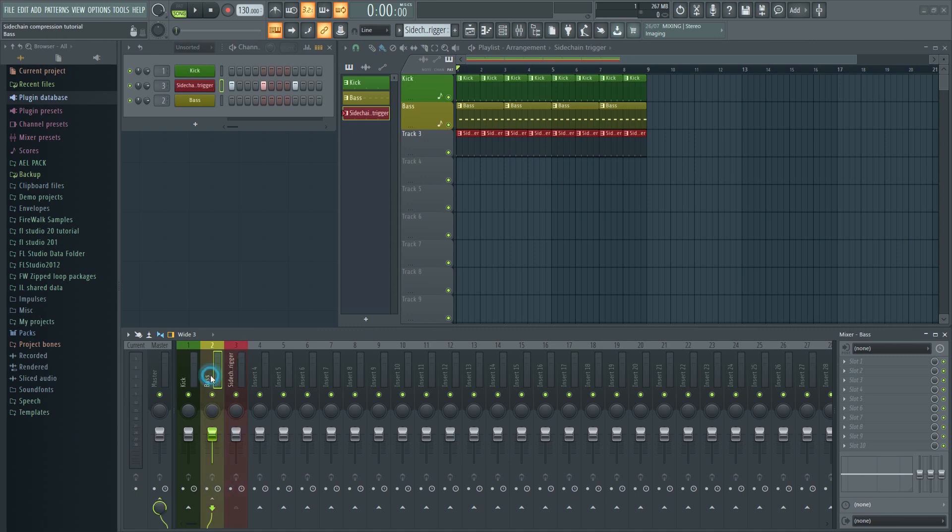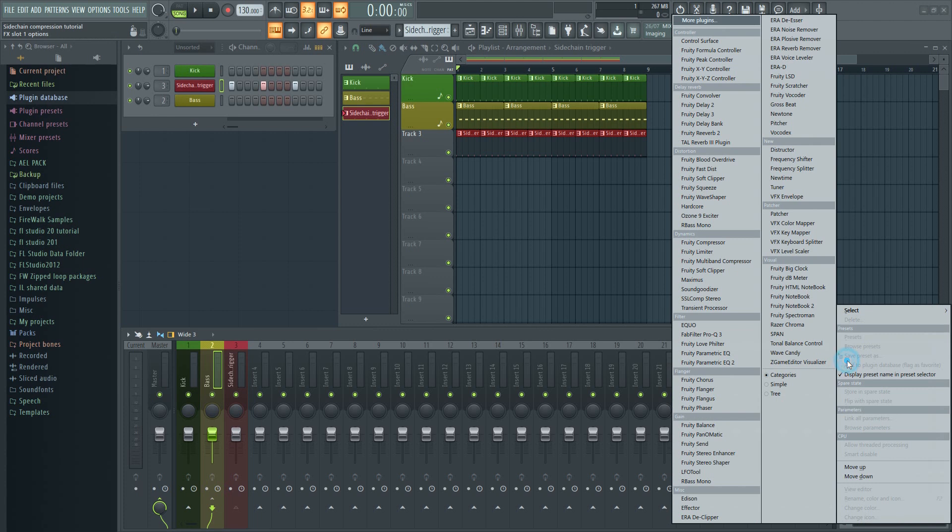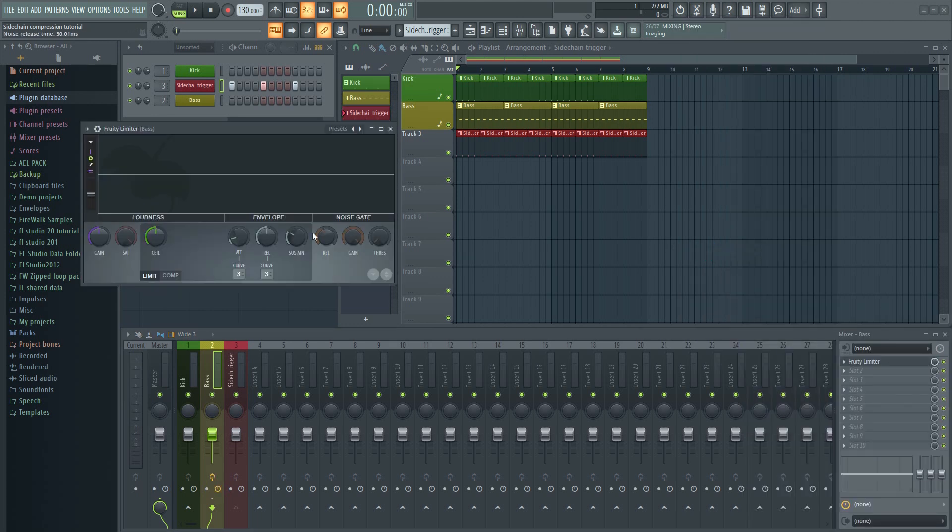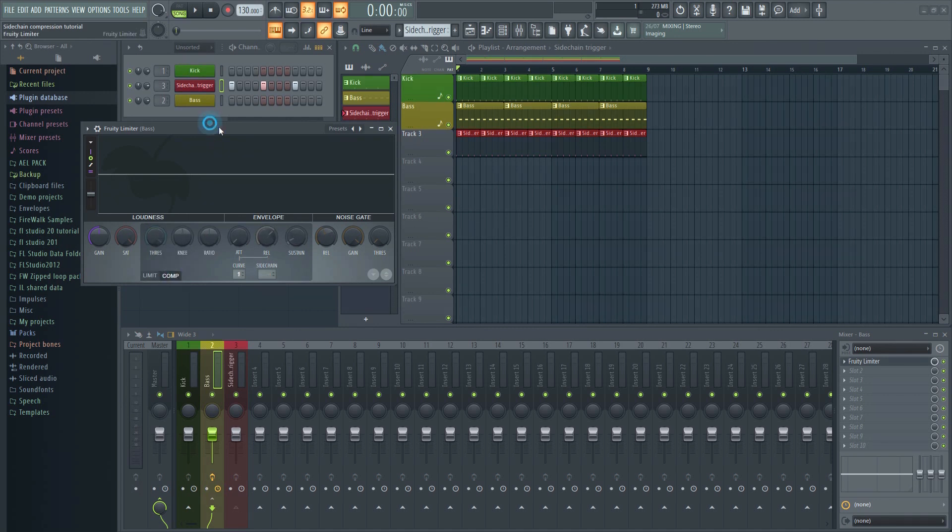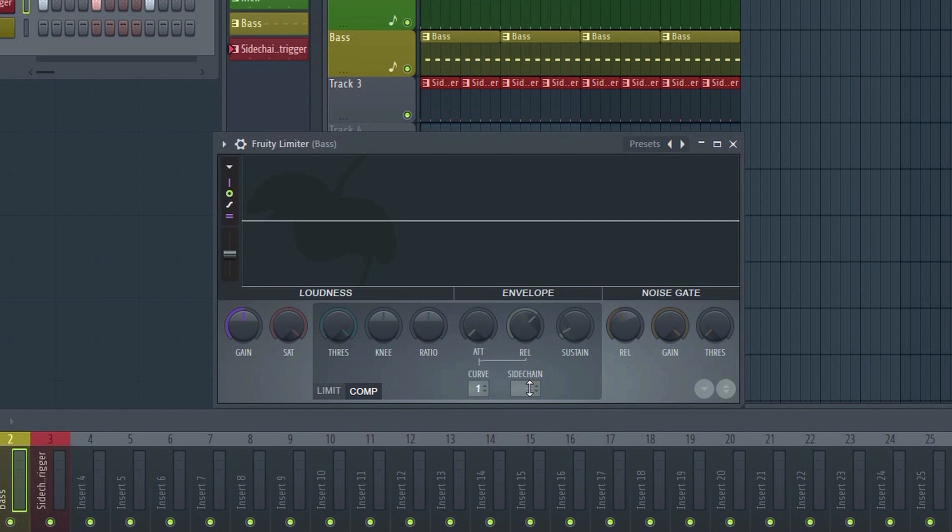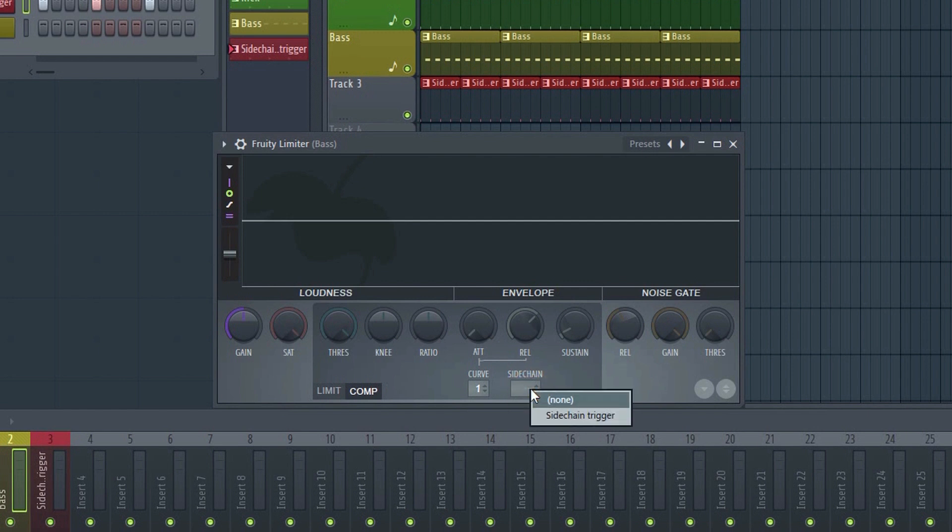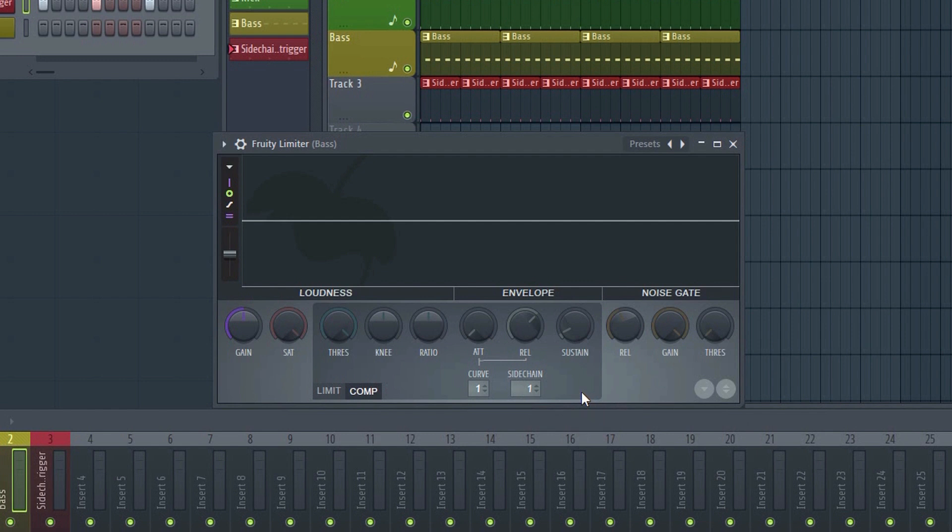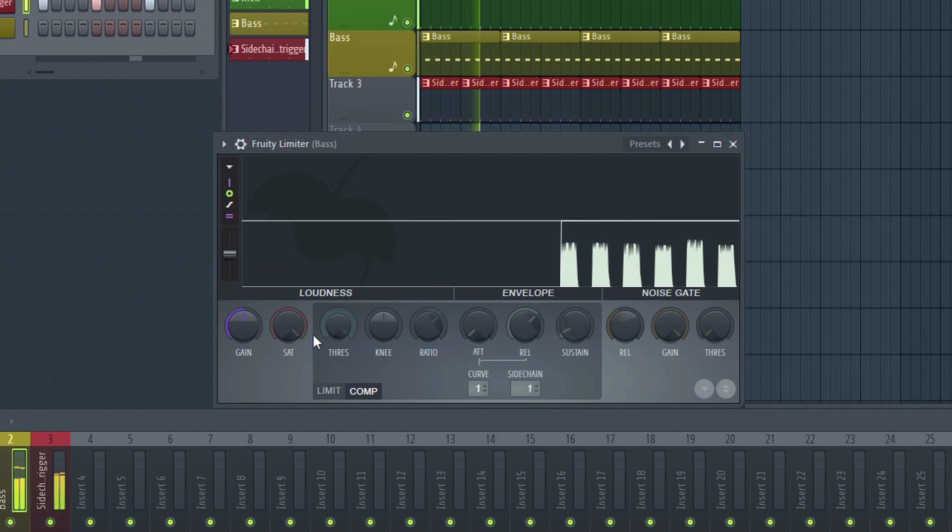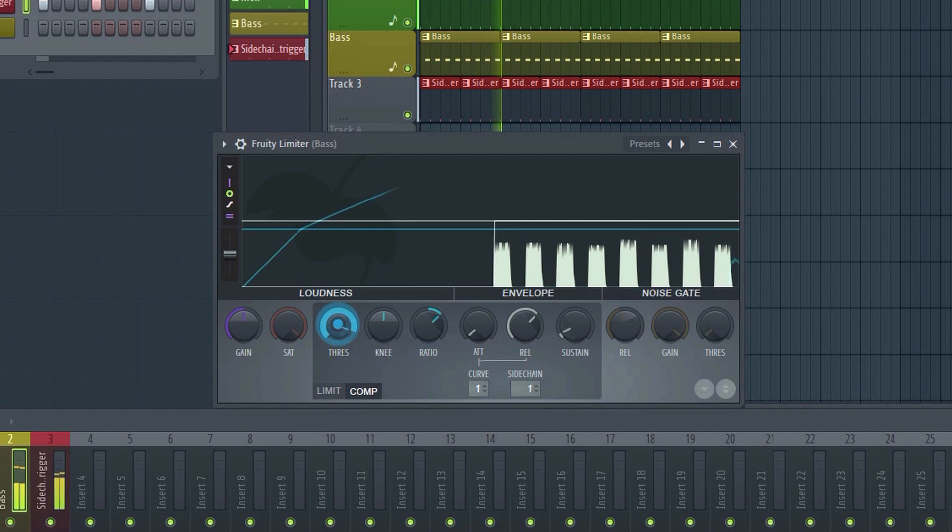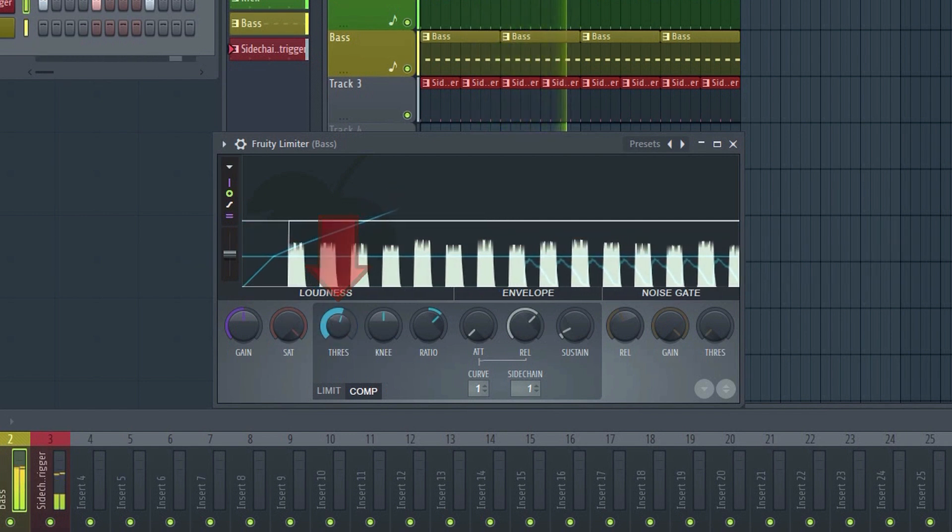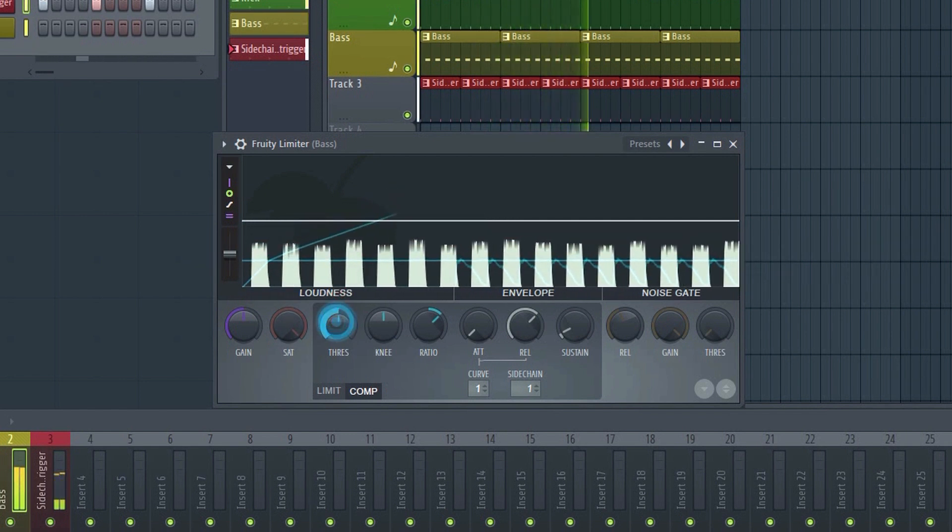Next, add the Fruity Limiter to the bass track. Go to the compressor section and right click here. Select the sidechain trigger we just created. Let's set a ratio. This determines how much compression will be applied when the signal goes above the threshold. You can now lower the threshold until you notice it starts ducking the volume.